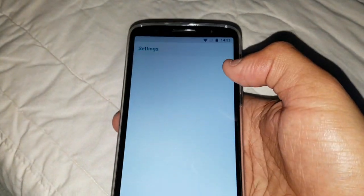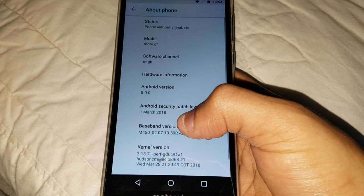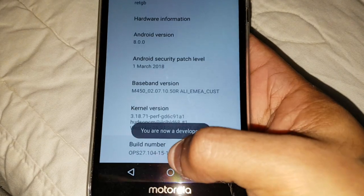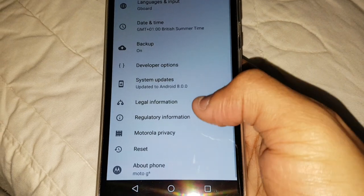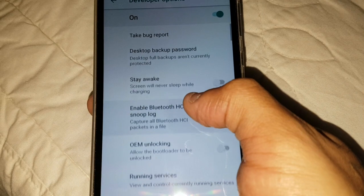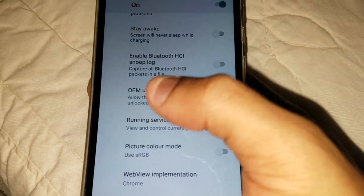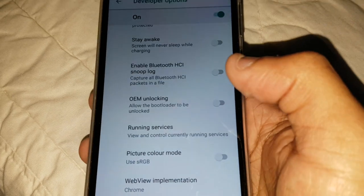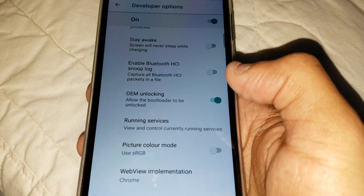Go into your Settings, scroll down to System, then About Phone. Scroll down to Build Number and just keep tapping it until it says 'you are now a developer.' Then press back and go into Developer Options, which should now be unlocked. If you are not rooted, the OEM Unlocking option will be greyed out and you can't turn it on — that's why you need root. Make sure you are rooted, then you will be able to turn that on. Just enable it.